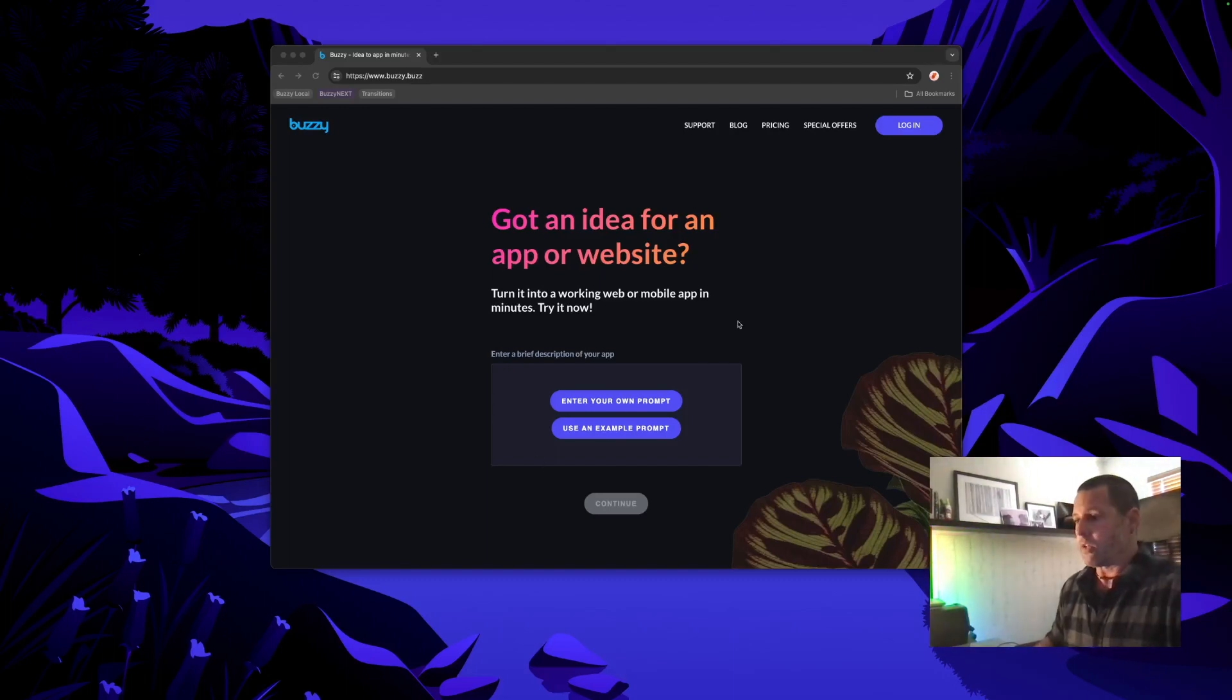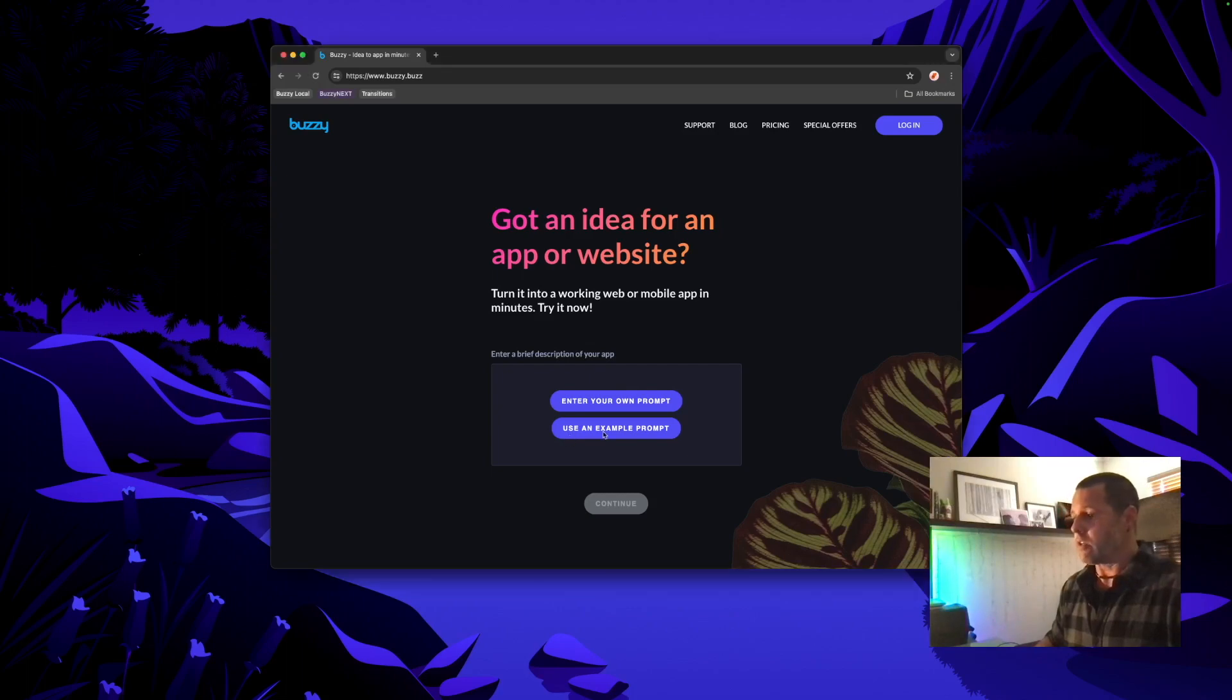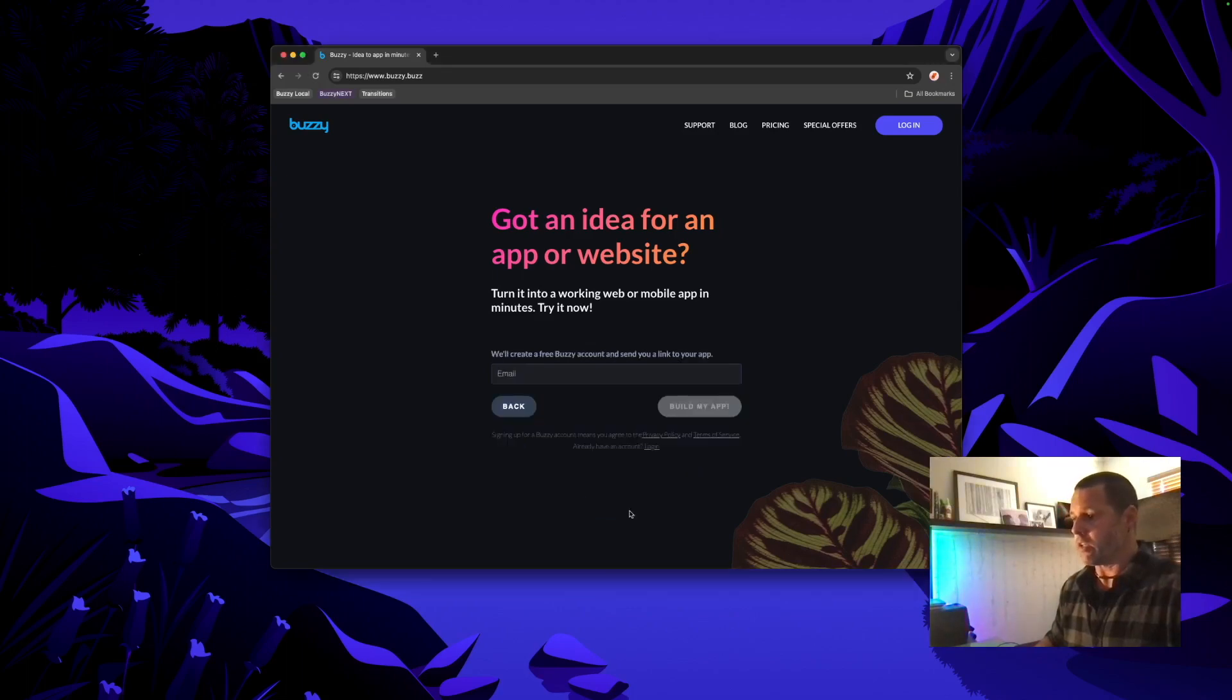So we can start from the website or if you're in the workspace you can start from there. I'll just use an example prompt and hit continue.